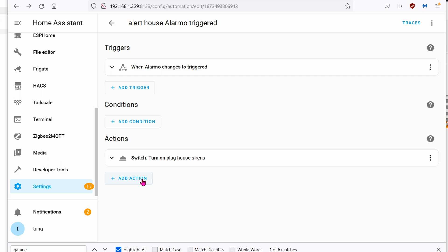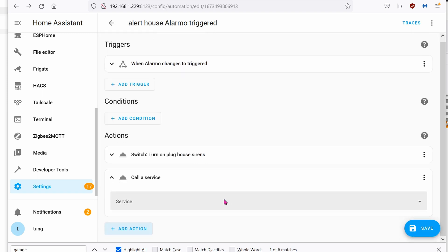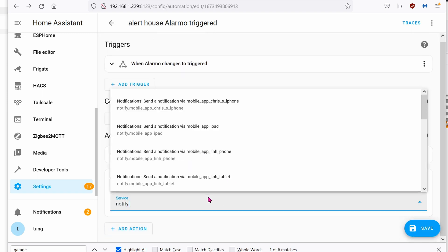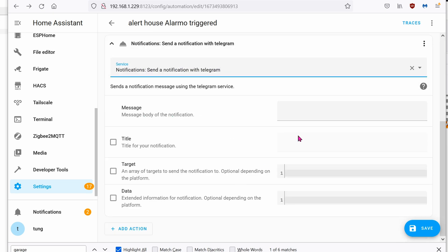So click on add action. Call service. It will be notify Telegram. The message will be, the house siren is on. Click on save.